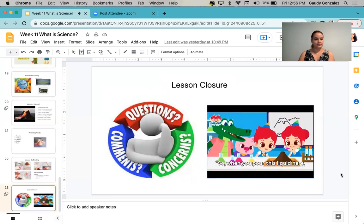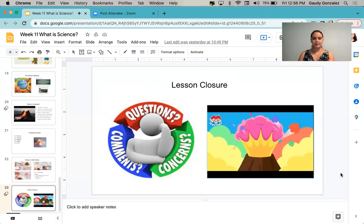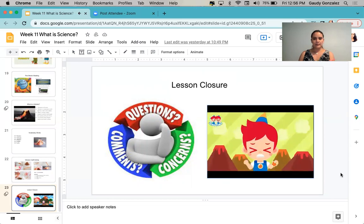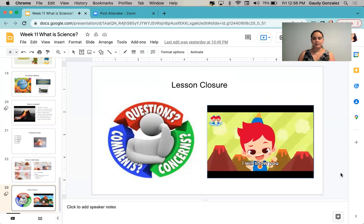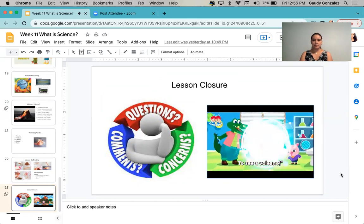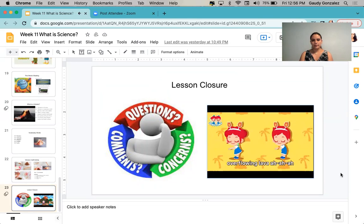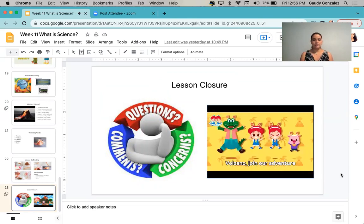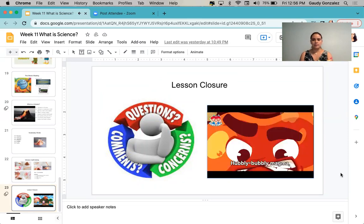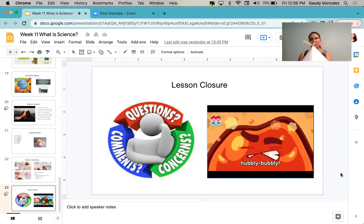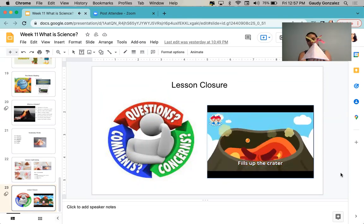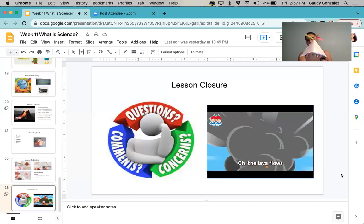We're going to end the lesson with a song. When you pour this liquid here, it explodes like a volcano! Oh, you call that a volcano? I will show you what a real volcano looks like. Choo-pee-choo-pee-choo-pee-choo! To see a volcano! Volcano, standing high, while we're flying all the highest! Volcano, join our adventure if you wanna! Oh, says the volcano, you rock! Hubbly bubbly magma, hubbly bubbly! Coming out of the vent hole, going, going up! Fills up the crater, to the very top of the lava!